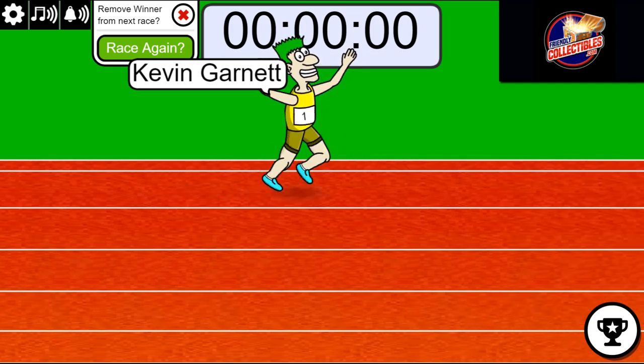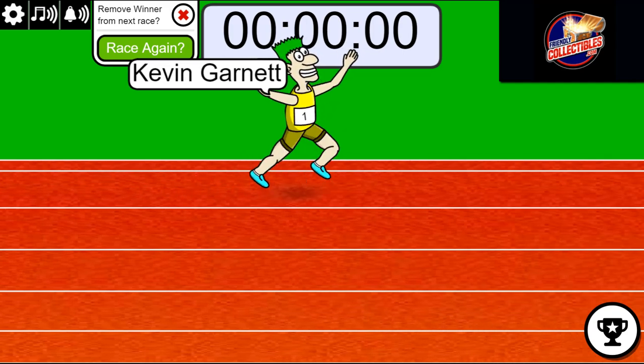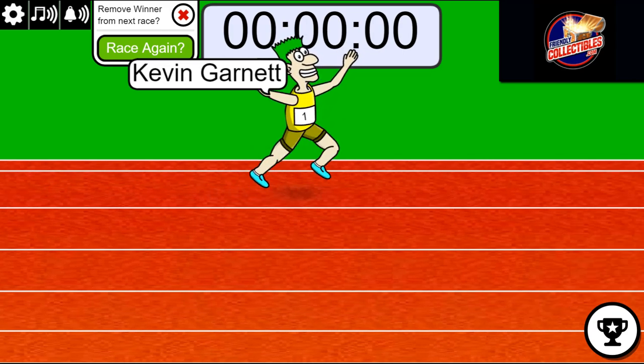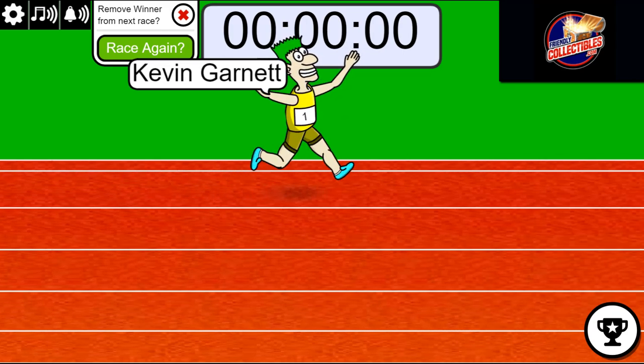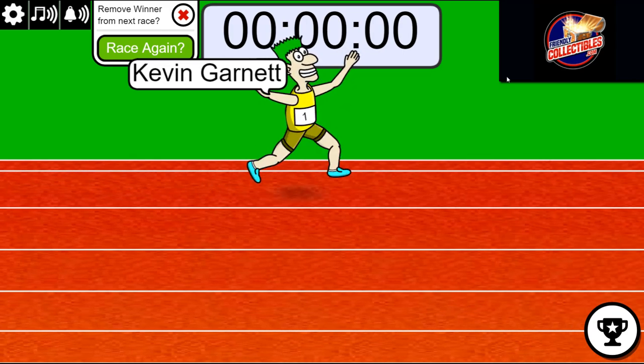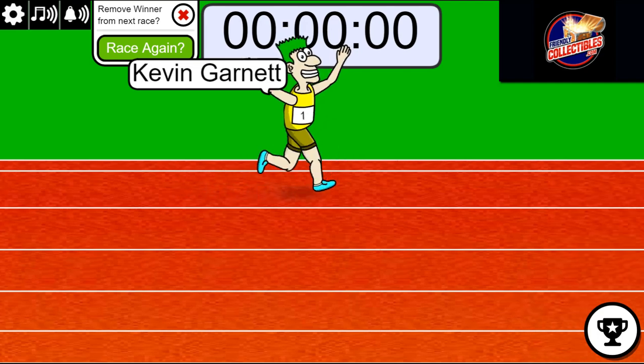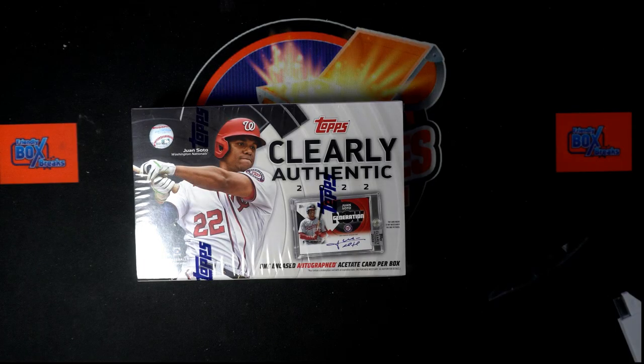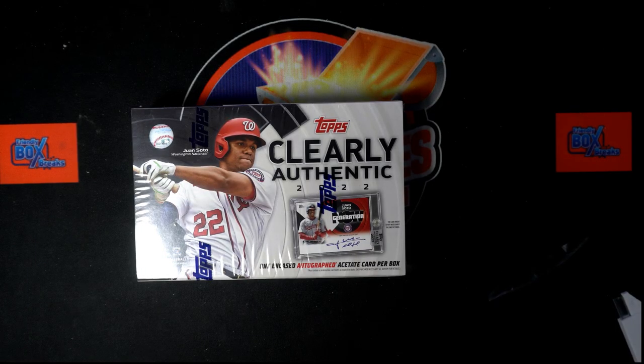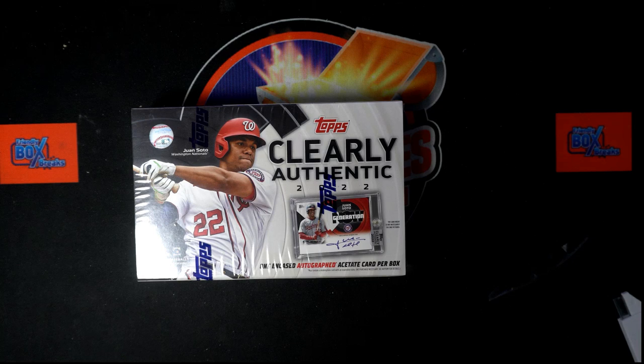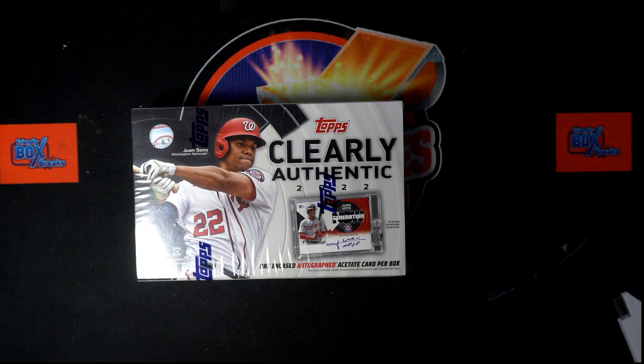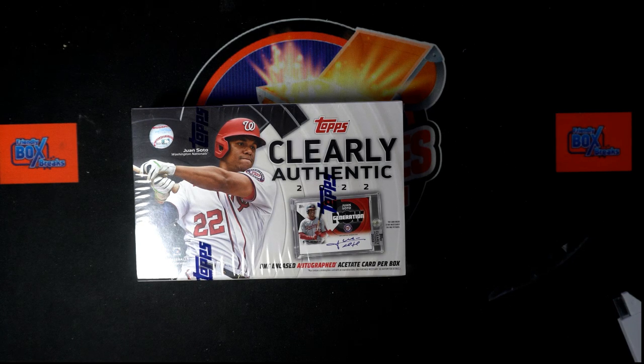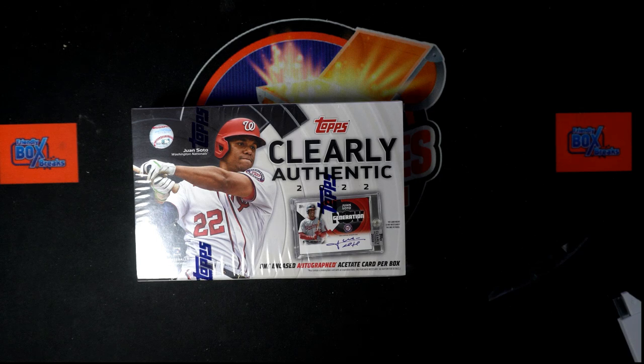Nice going. You just won the filler B there for this break. You sure did. And we're getting ready to start the break up.